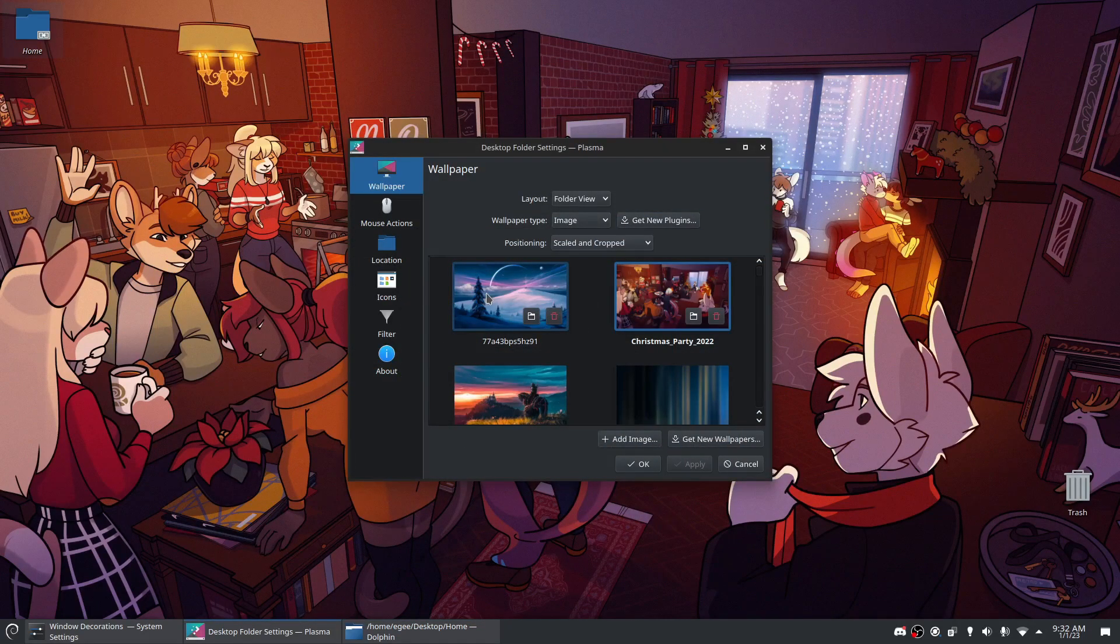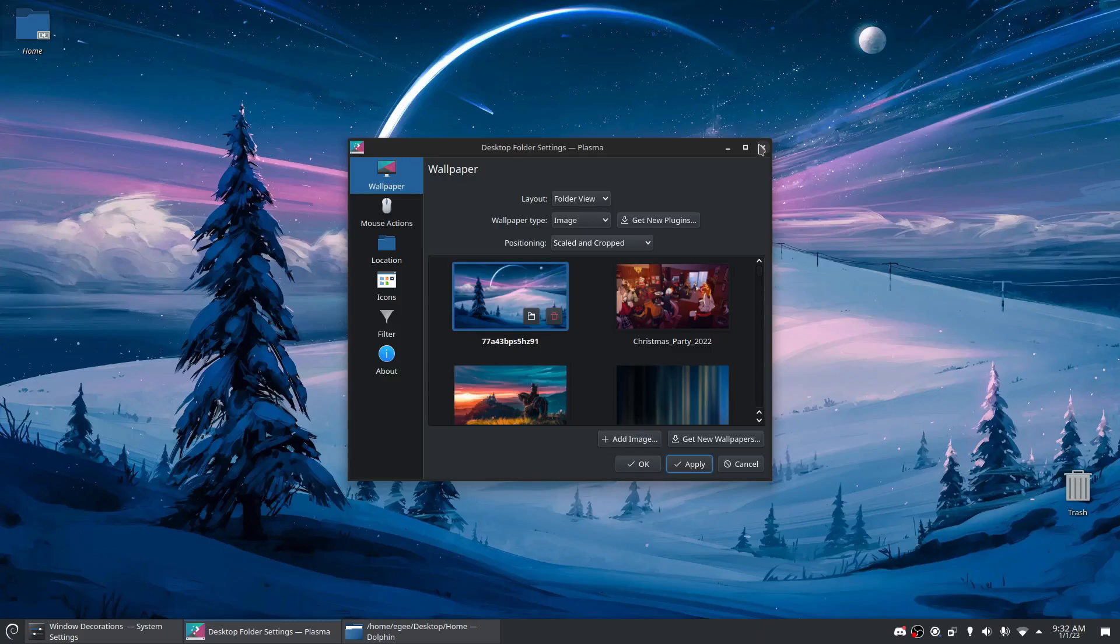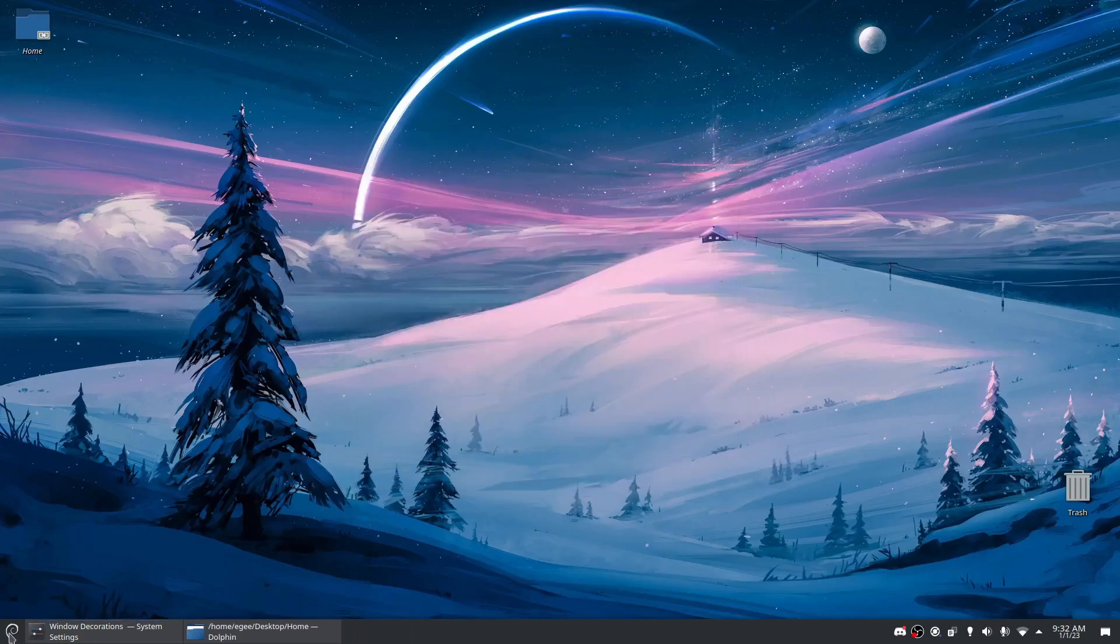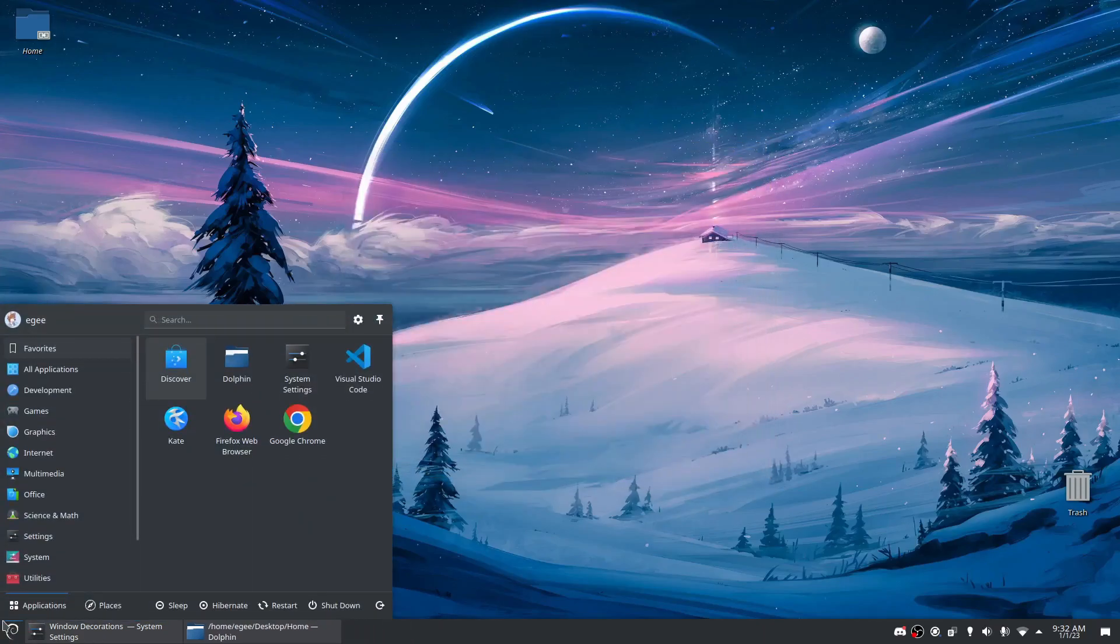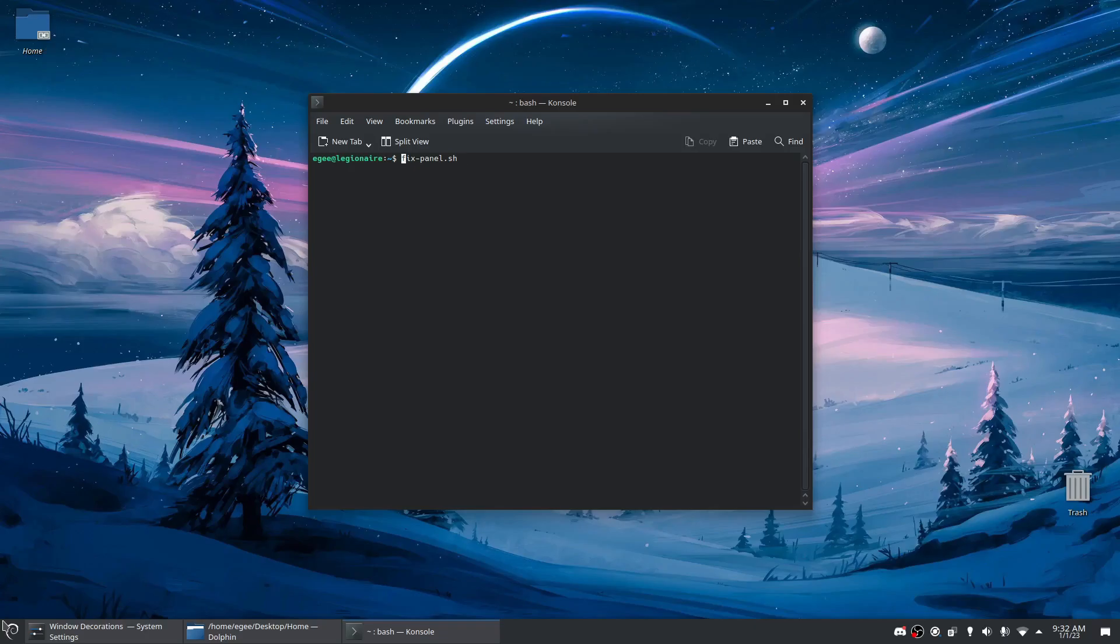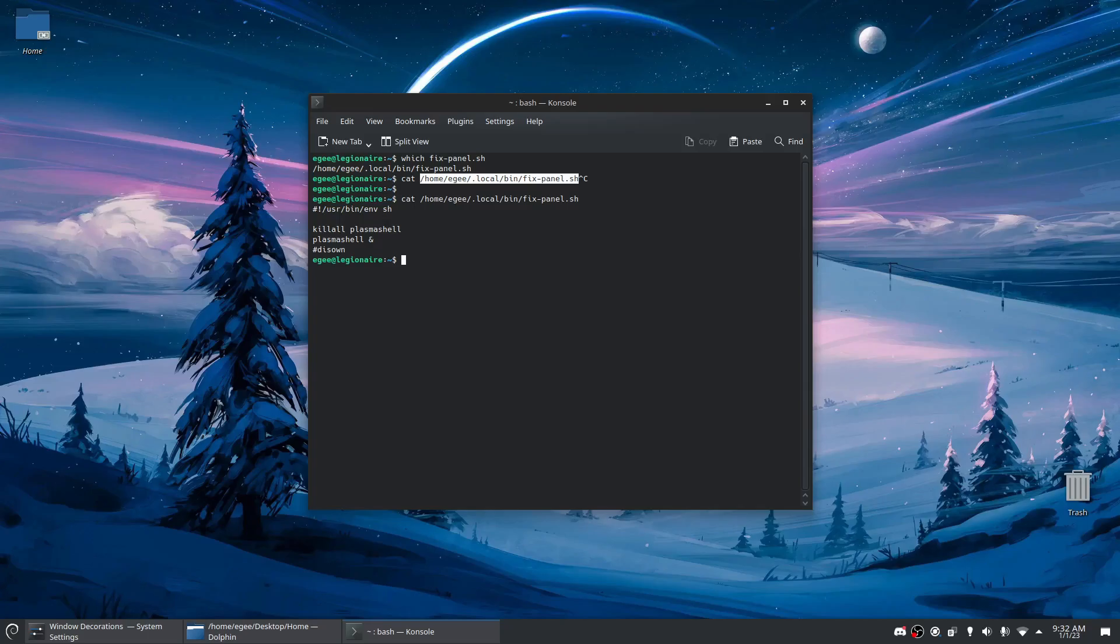But this is actually a great place to segue into some of the issues I've had with KDE, in that KWIN crashes constantly. It crashes so much that I actually wrote a script called fix_panel that I use from time to time, because sometimes it just crashes. I have to drop into a TTY and run this. It's basically killing the plasma shell and relaunching it, but this fixes these artifacts and things that happen. But it happens constantly and it's frustrating.